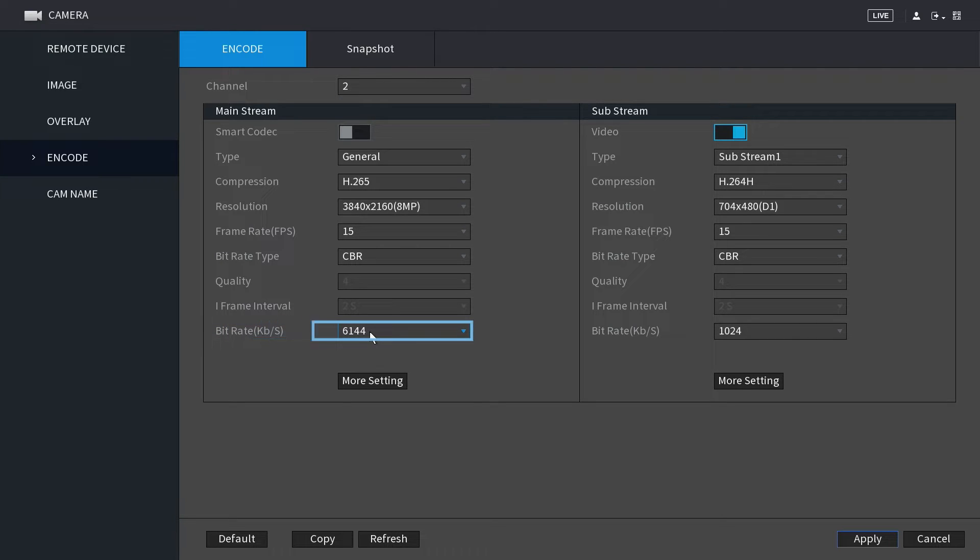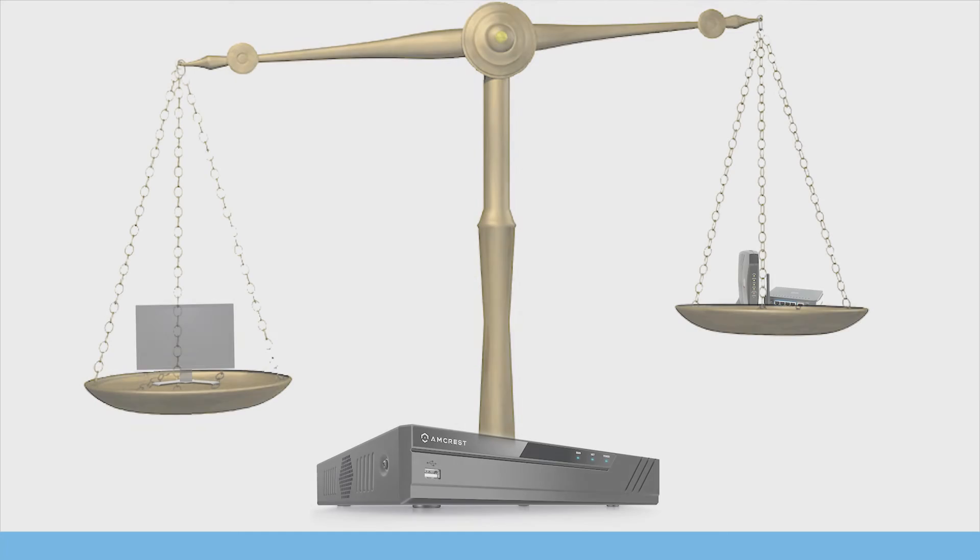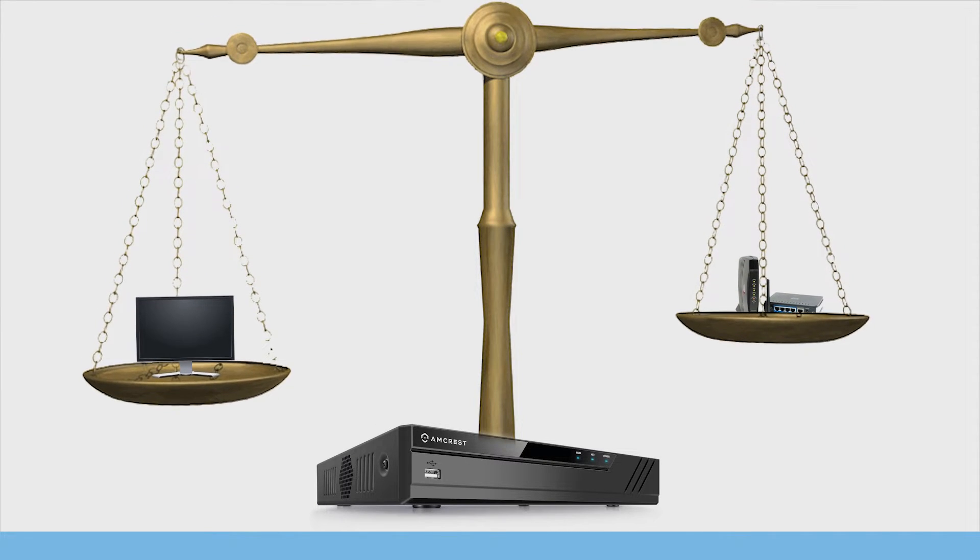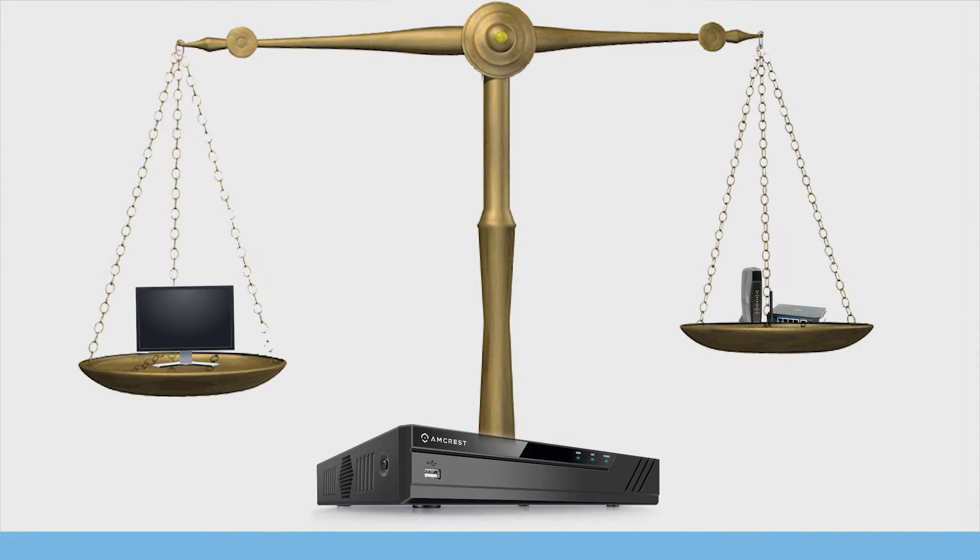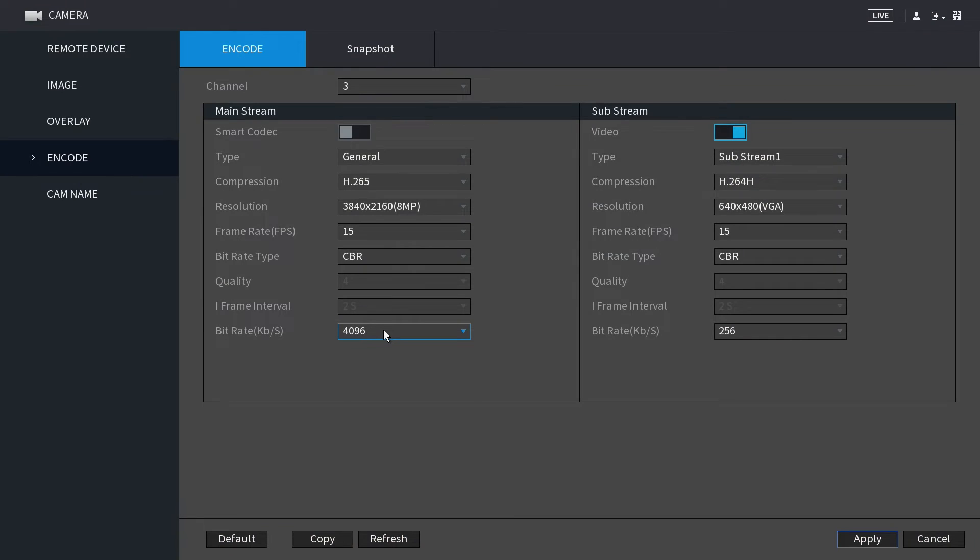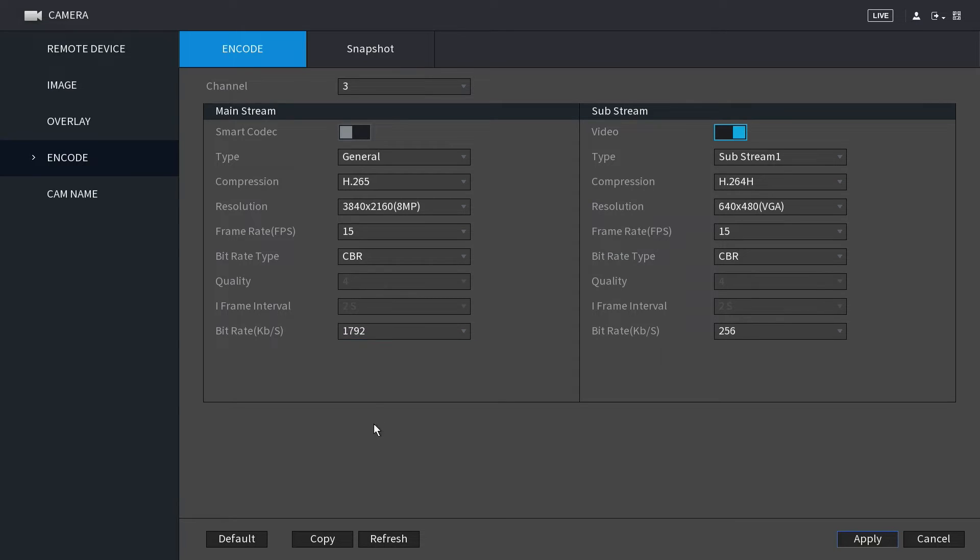Adjusting the bitrate helps the system to create a balance between bandwidth and image quality. For optimal performance for 4K cameras, we recommend changing the bitrate from the default value to a pre-selected value of 1792 kilobits per second.